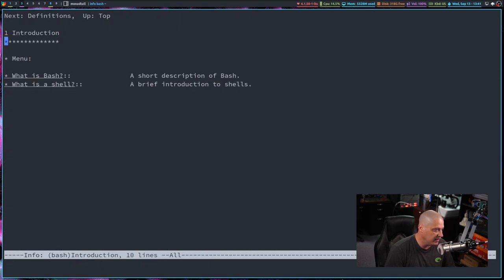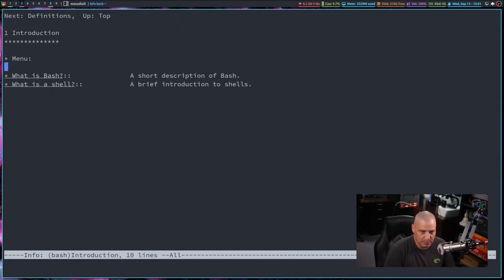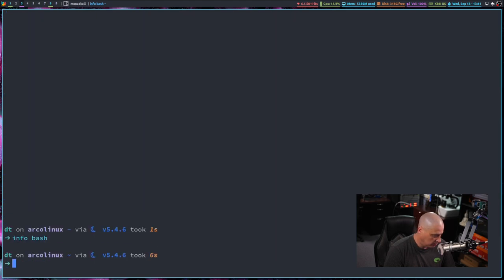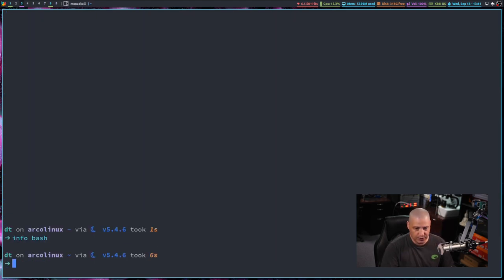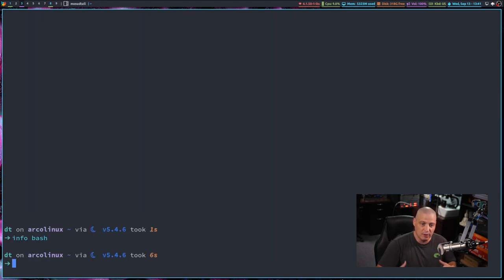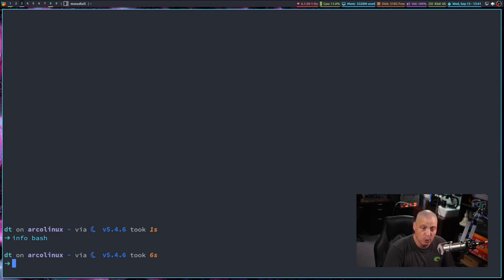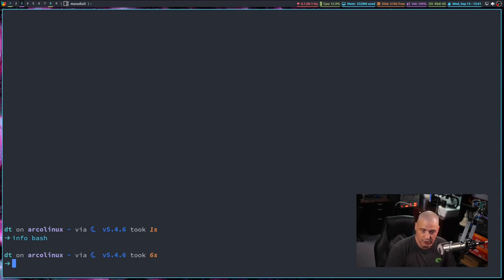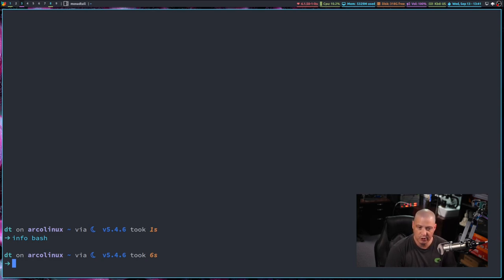So if you're interested at all in Bash scripting and learning more about the Bash shell, reading the info page on Bash would be a good place to start. So naturally the question becomes, if info is a thing and has been a thing for going back 40 years,